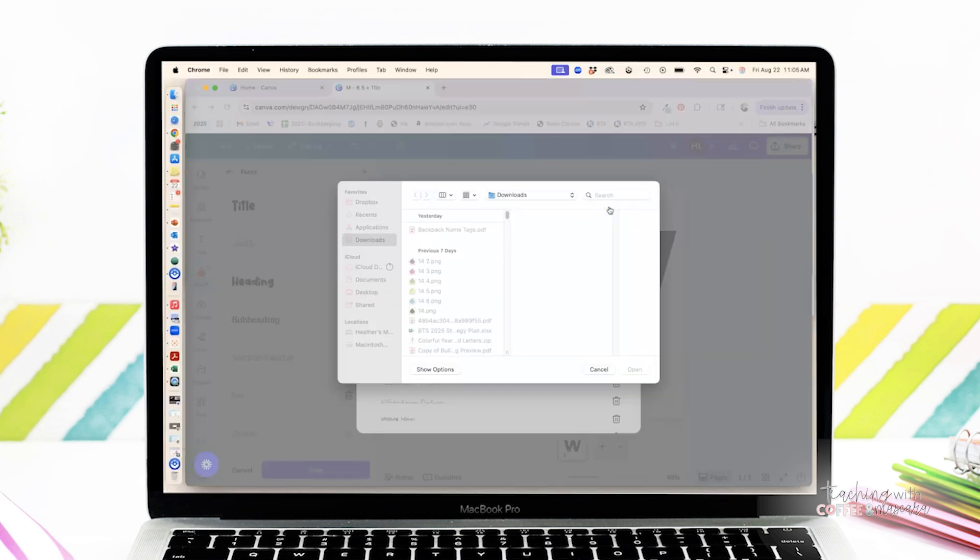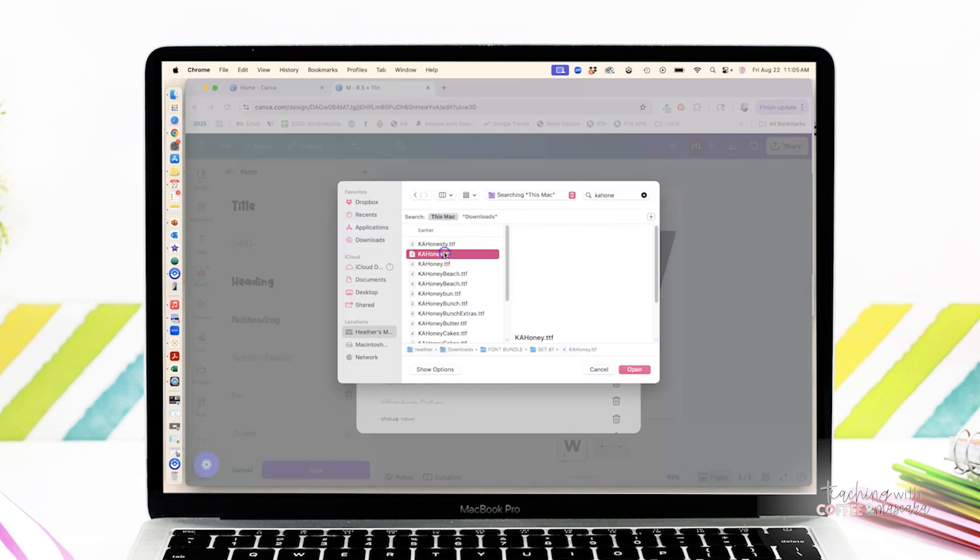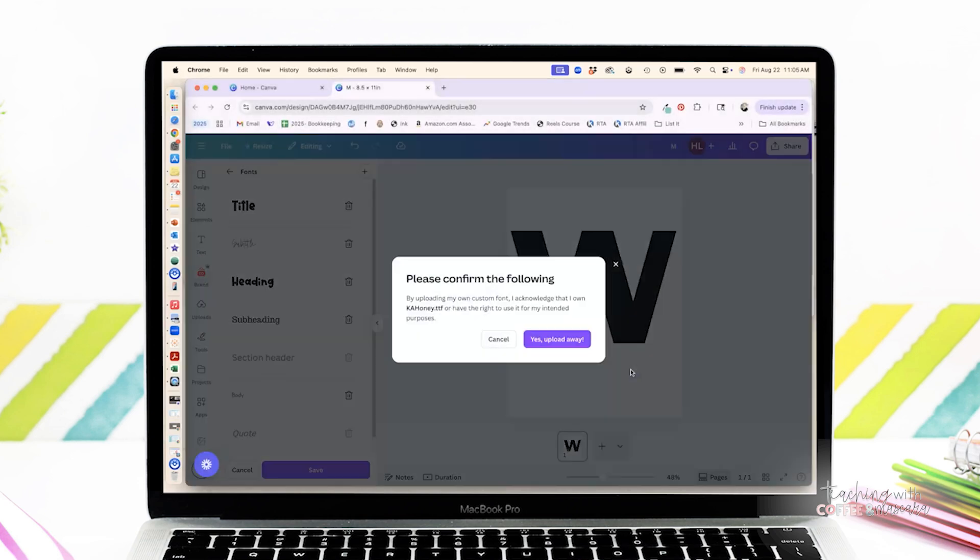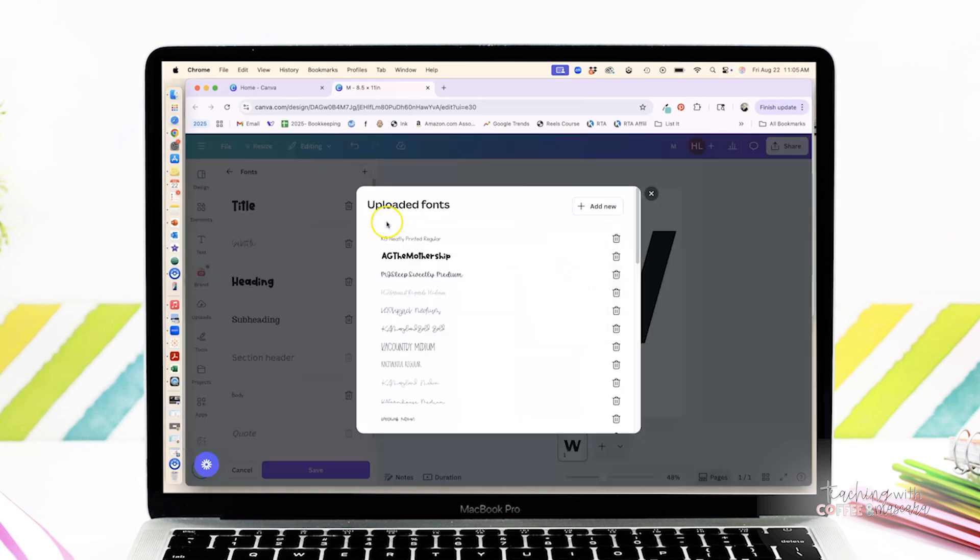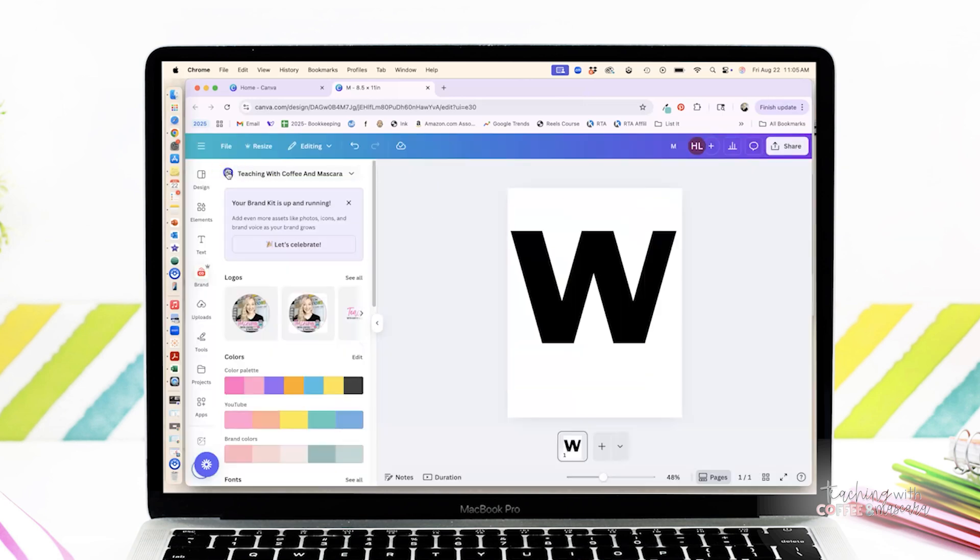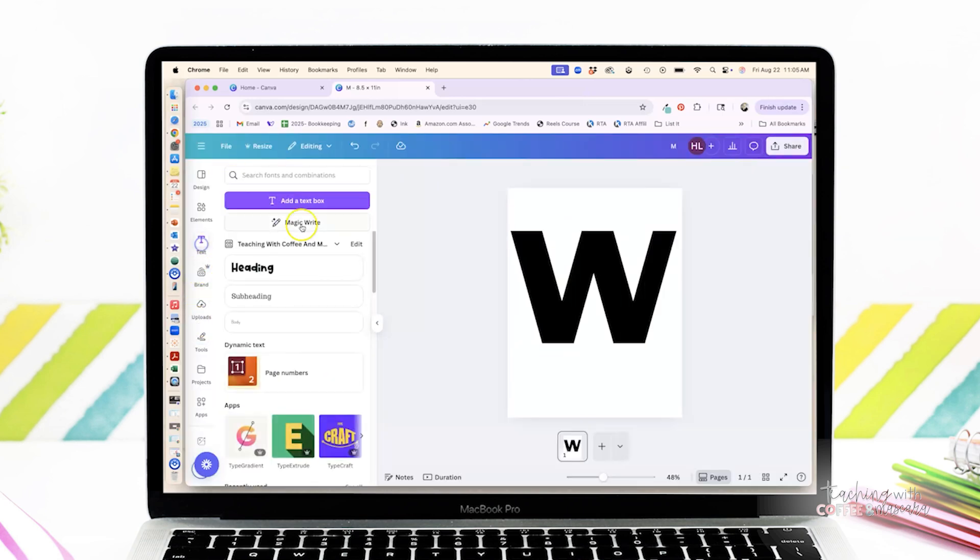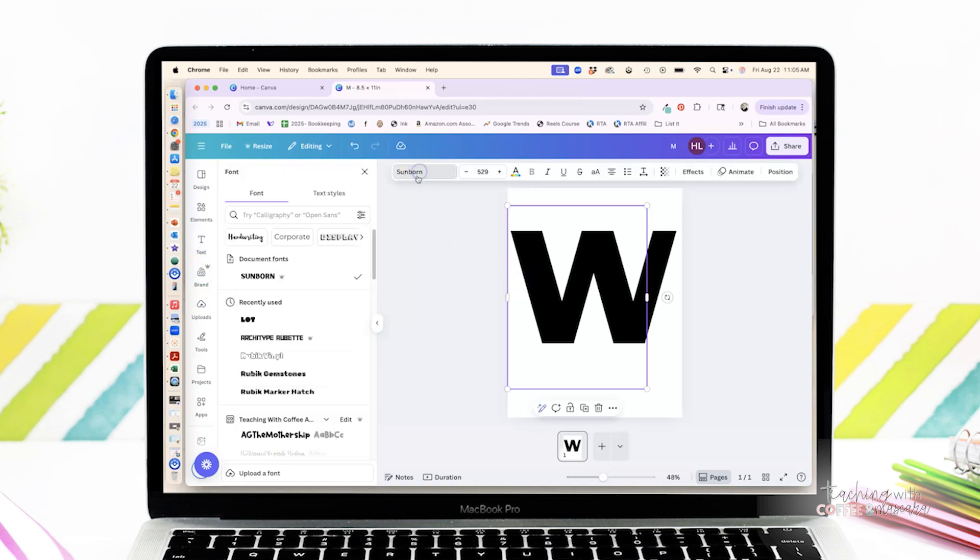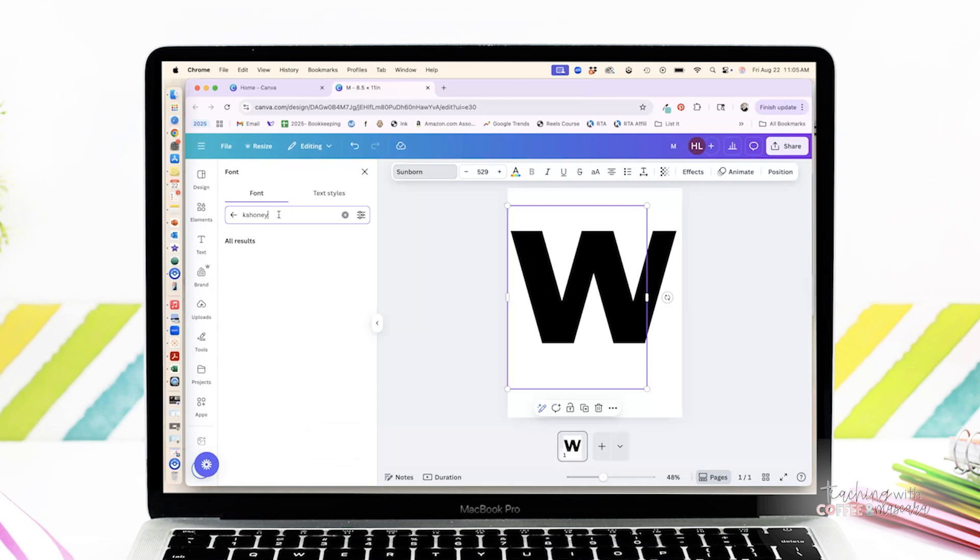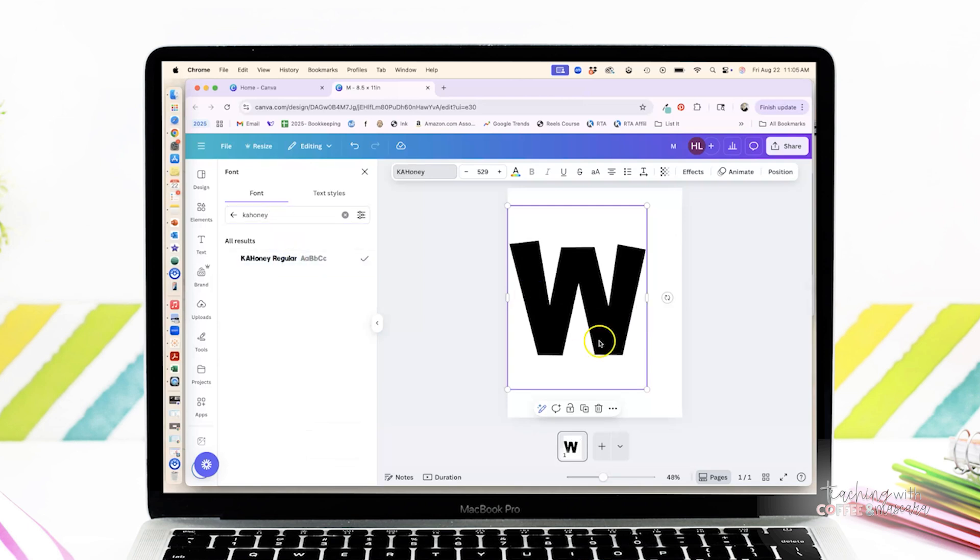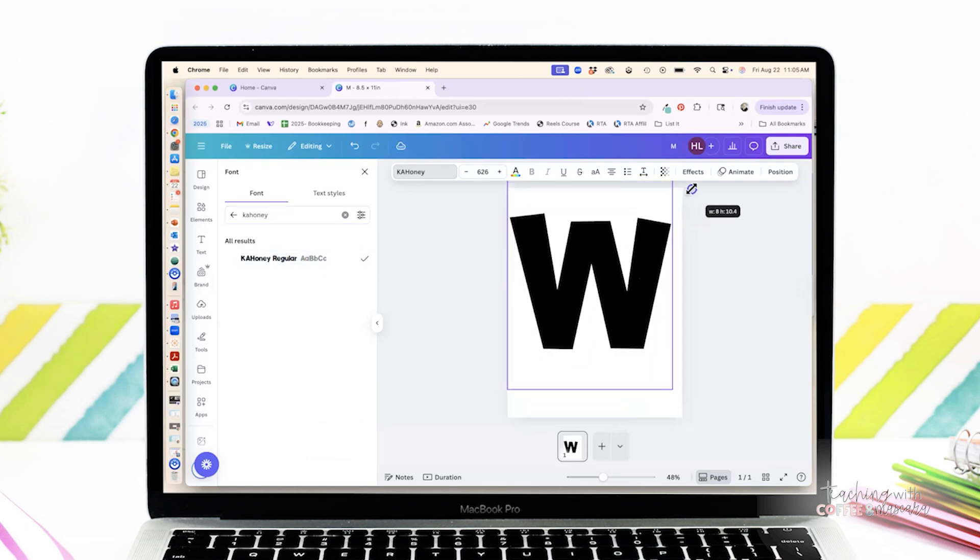And then from there, you can select the file from your computer, and then it's available for you to use in all of your designs in Canva. Personally, this one step completely opened up my options. Suddenly, I wasn't stuck choosing from the same fonts everyone else was using. I could match exactly what my classroom decor vibe was going for and everything else that I had in it, those fonts that I had already used could match. And that was exactly what I needed.